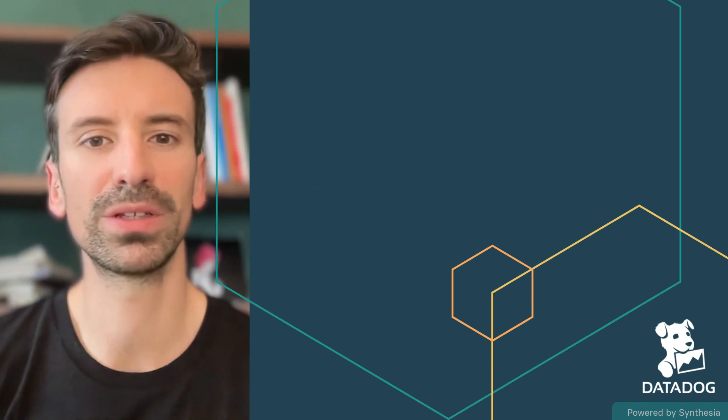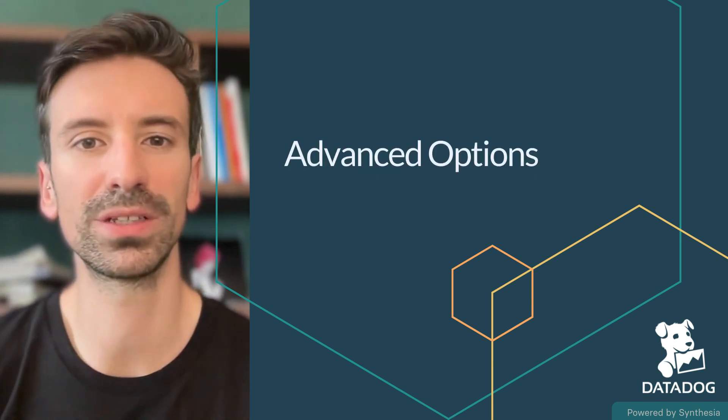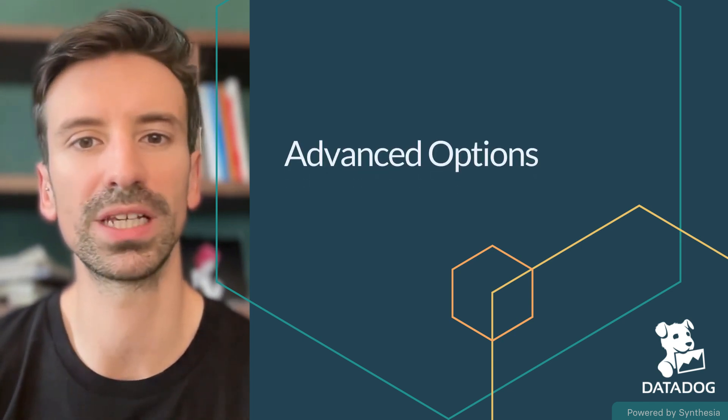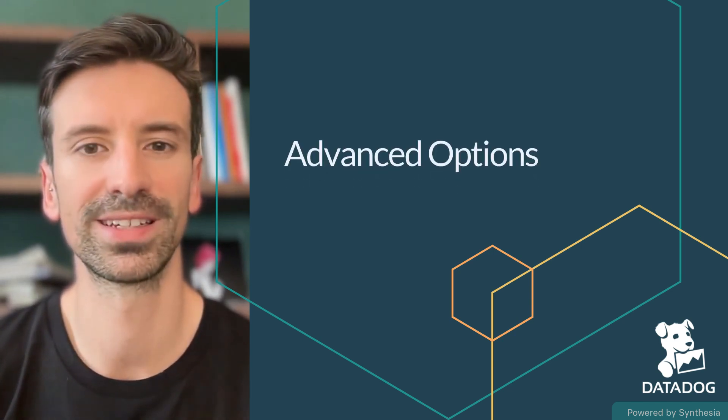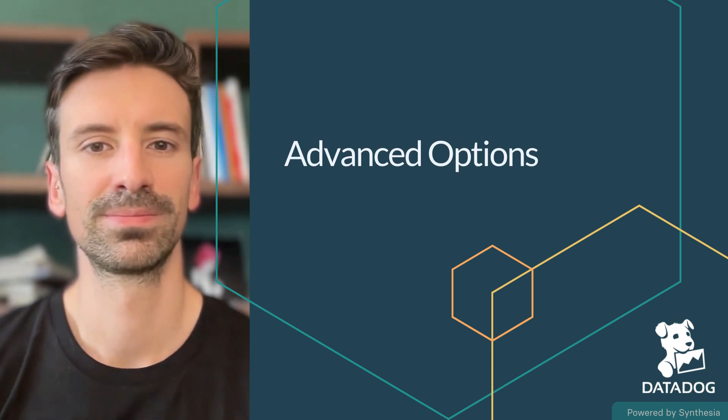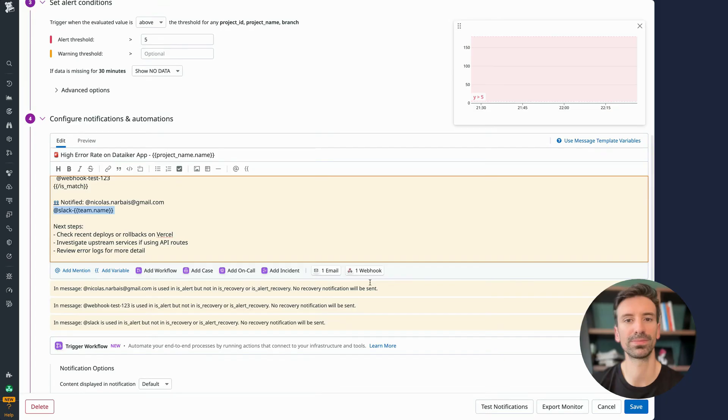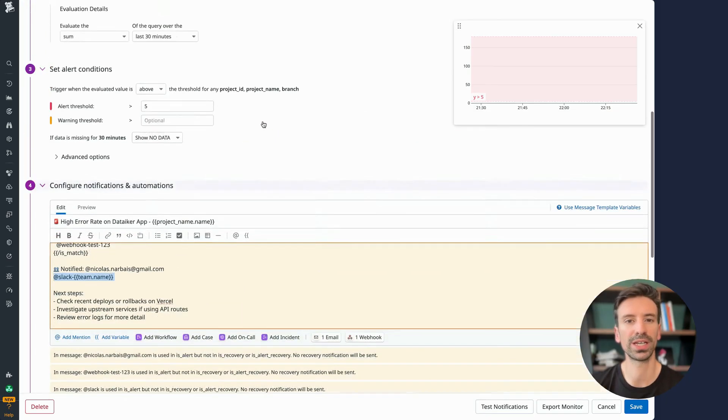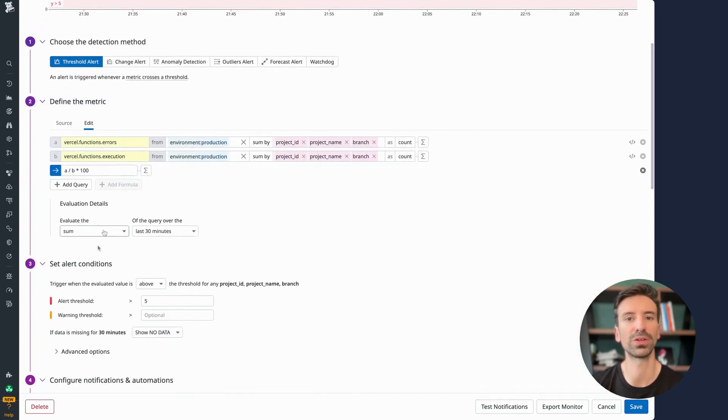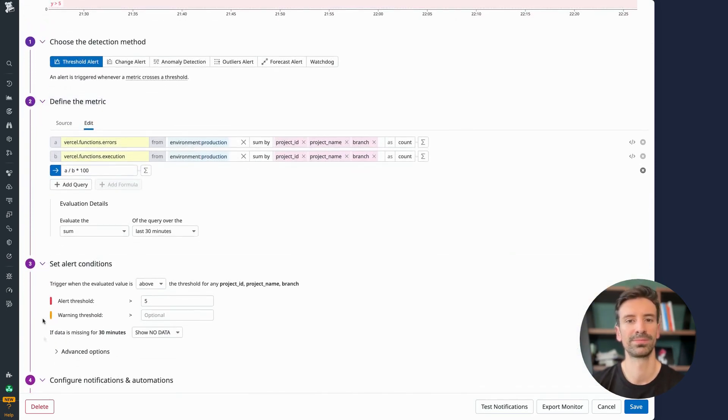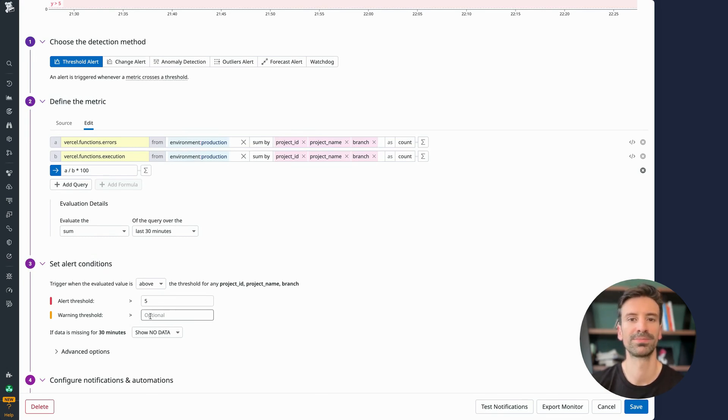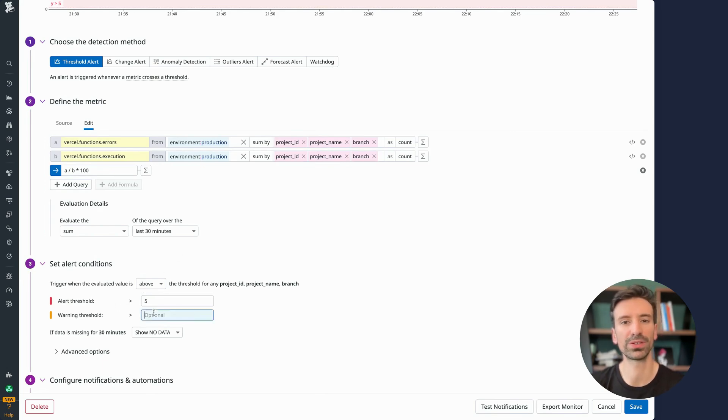Let's jump into advanced alert conditions and learn how to make your monitors even more precise. Now I want to walk you through the key alert condition settings and show you how to make the most of them. These are the settings you'll use most often, and mastering them will make your monitors much more reliable.